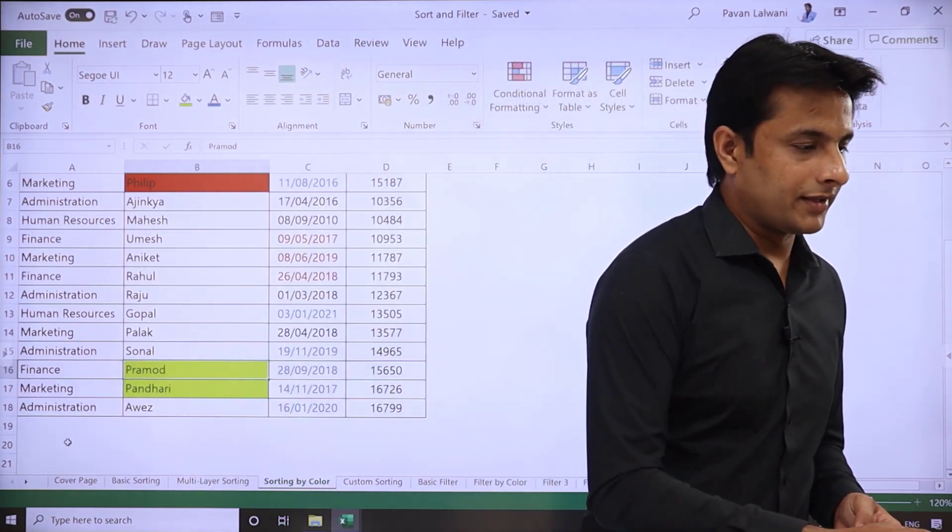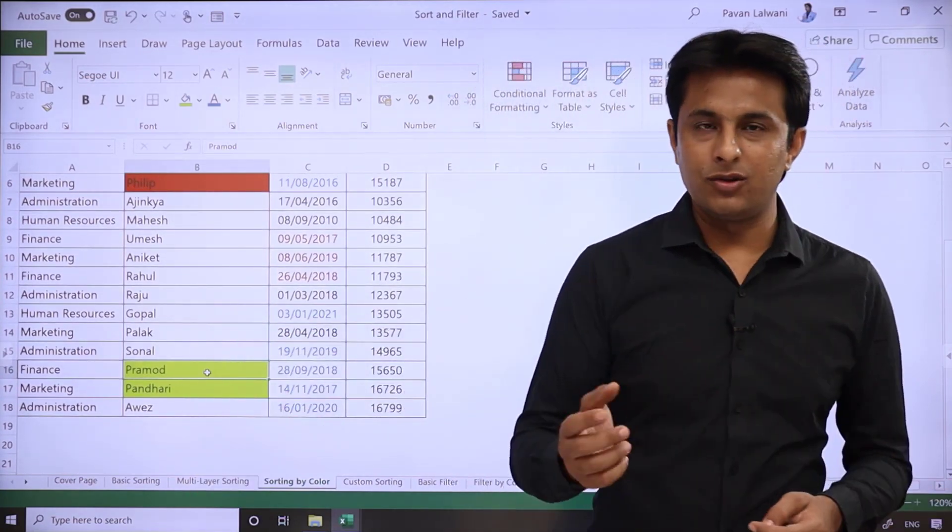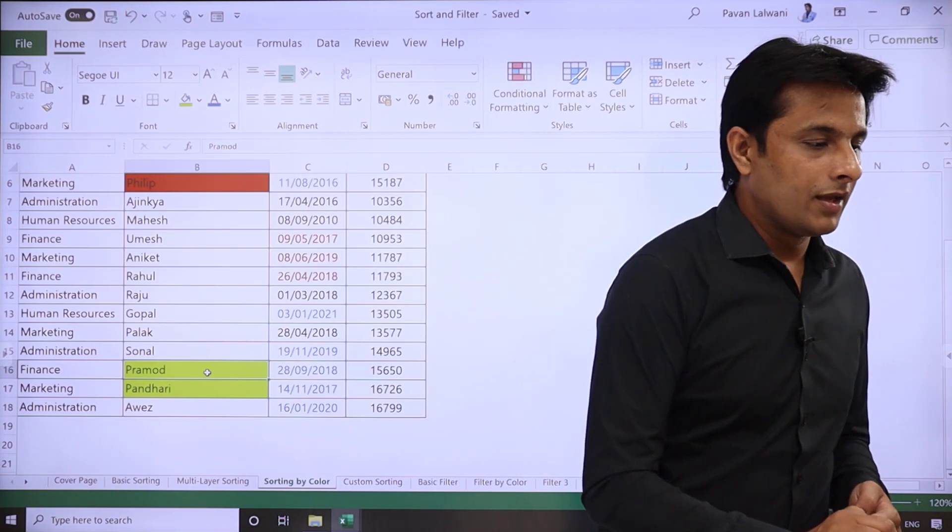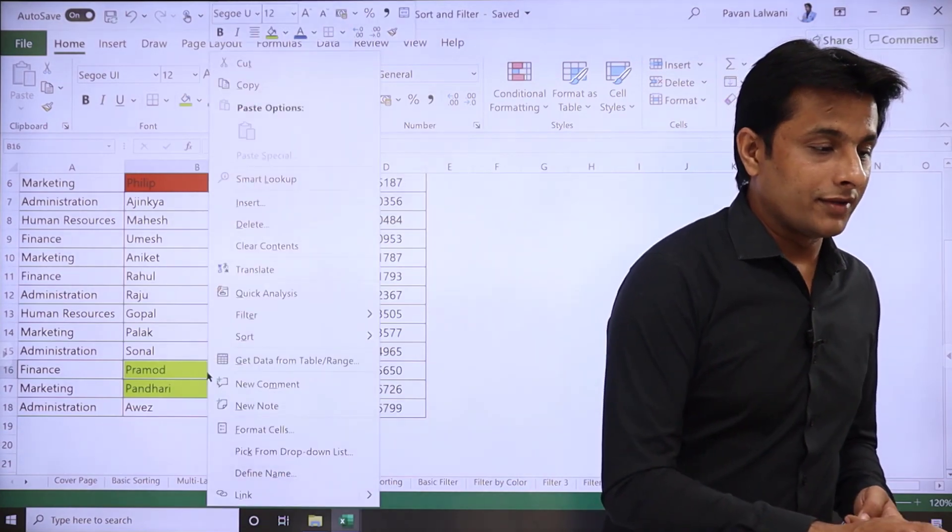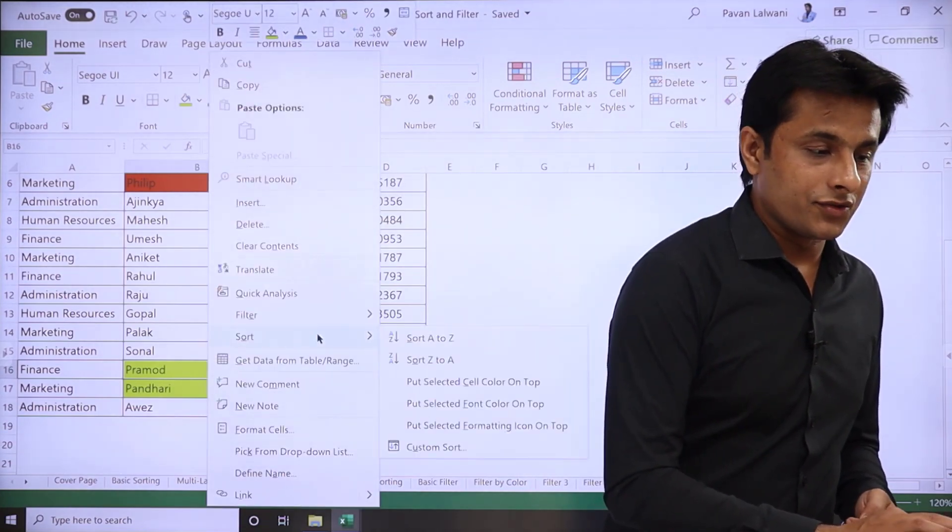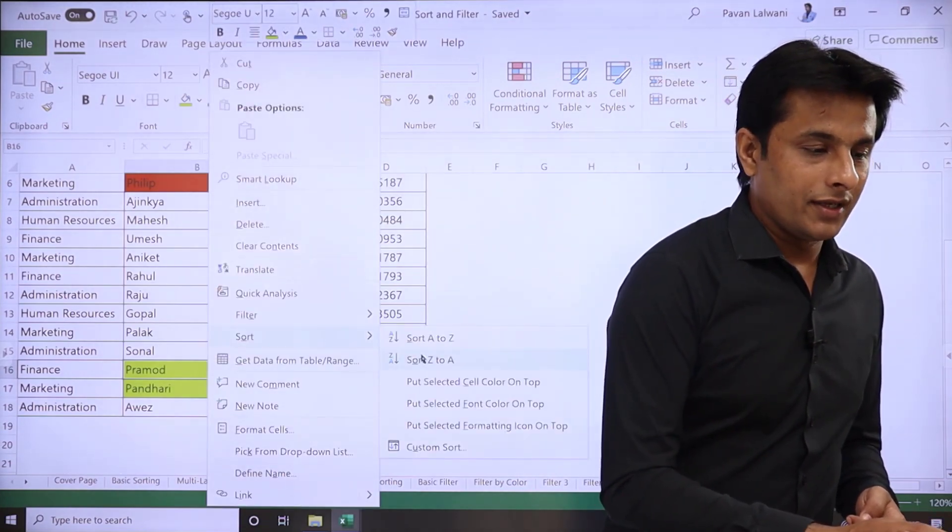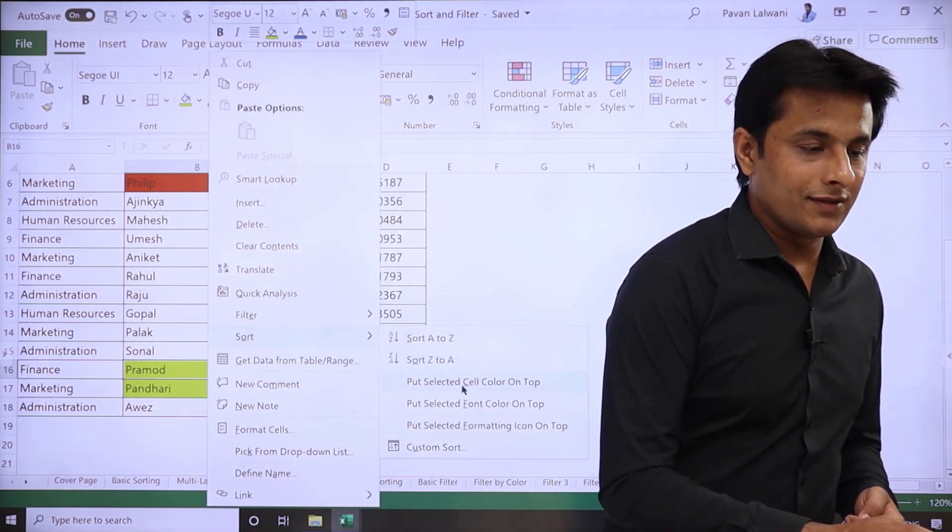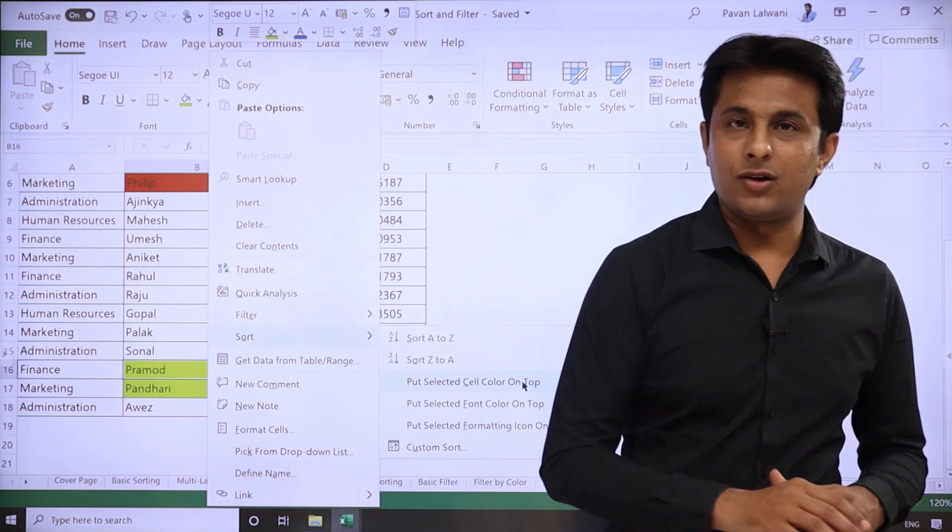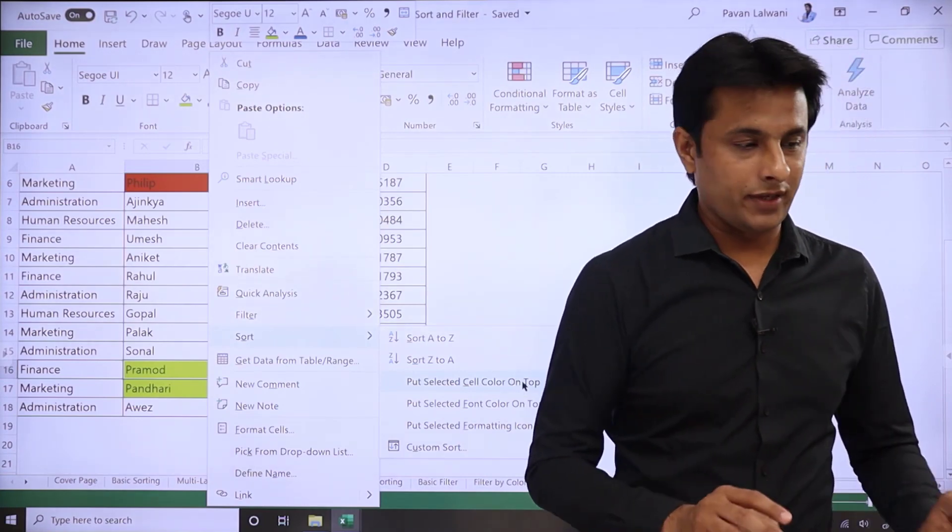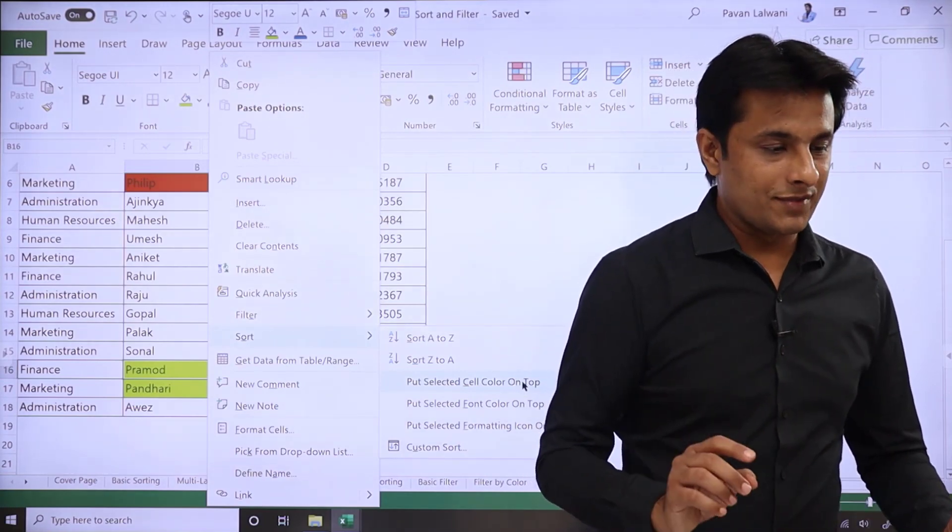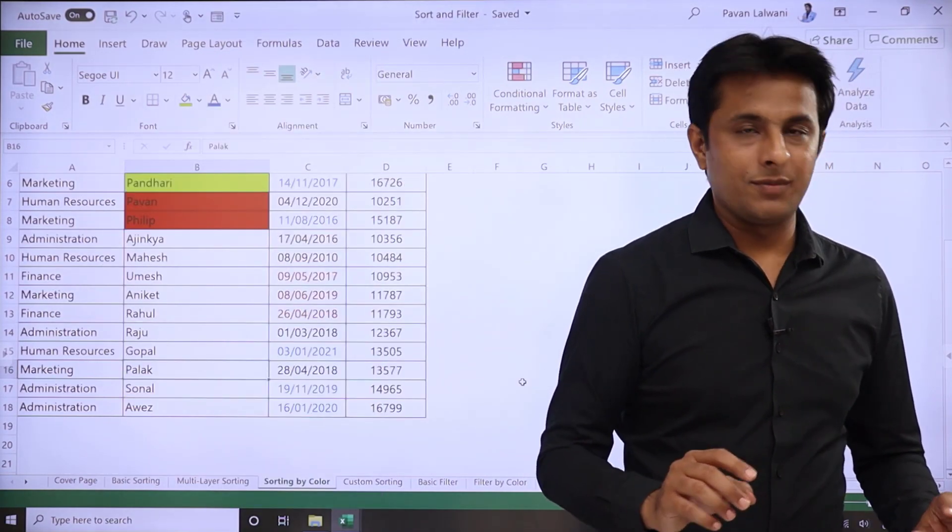These two names that appear, I can right-click on that, click on sort option, and I can see there's 'Put selected color on top'. As I select it...